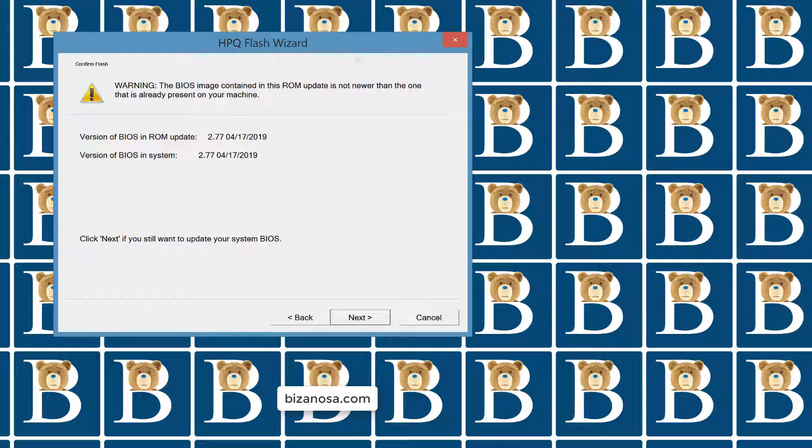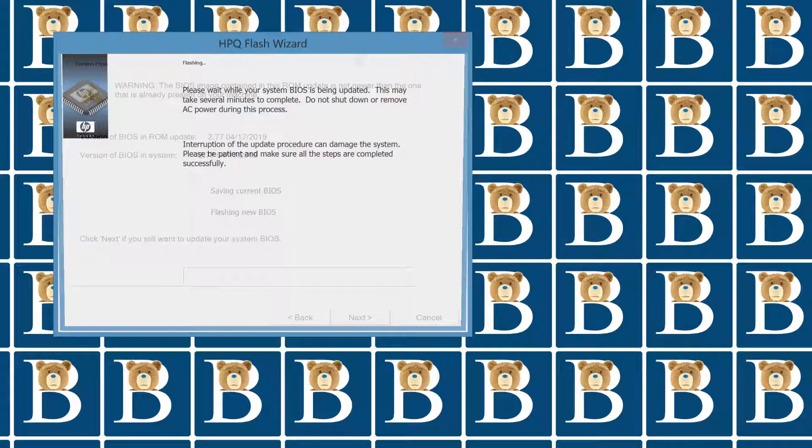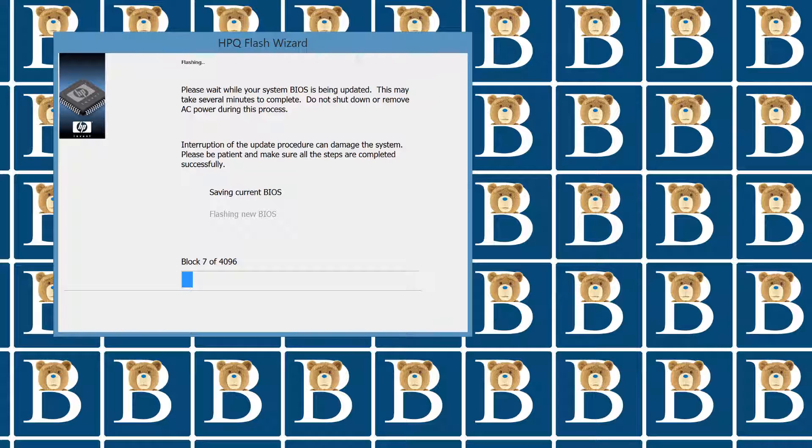This is how you do it. Just click next and continue on with the process. And once everything is done, you're going to have to restart your computer immediately. As soon as this process completes, you're going to have to restart your computer immediately.